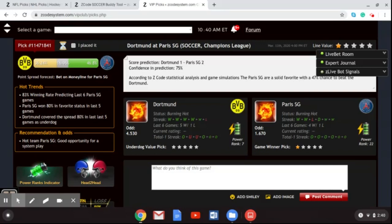In the first leg played in Dortmund, Borussia Dortmund won 2-1 in a very good game. Erling Haaland scored twice in the second half and Neymar scored for PSG. PSG did not lead the game at any time and were on the back foot for most of the match. Dortmund played very well defensively and took their chances. Notably, PSG have not made it past the last 16 in the last three seasons — this is their fourth attempt.